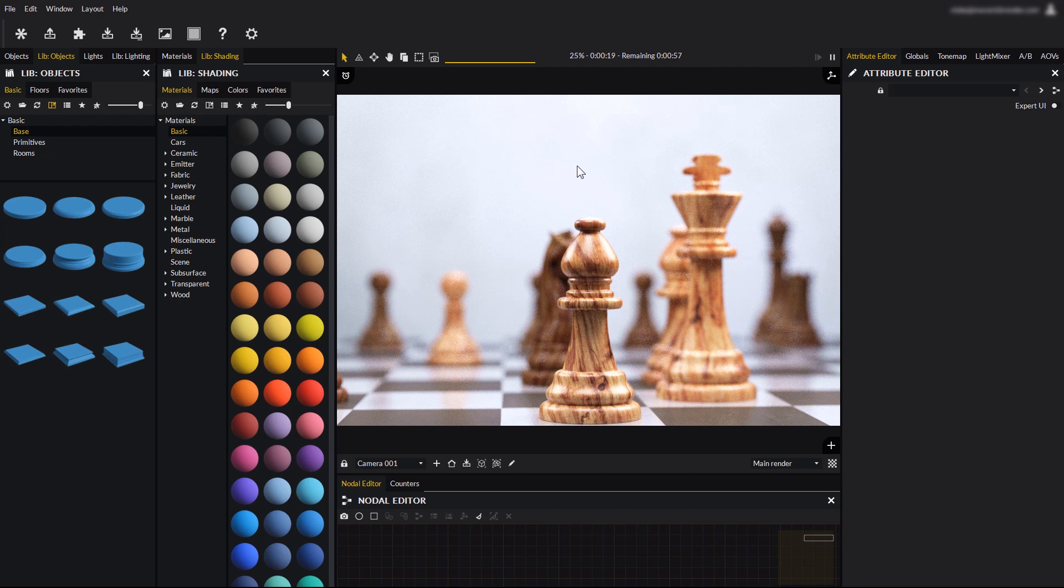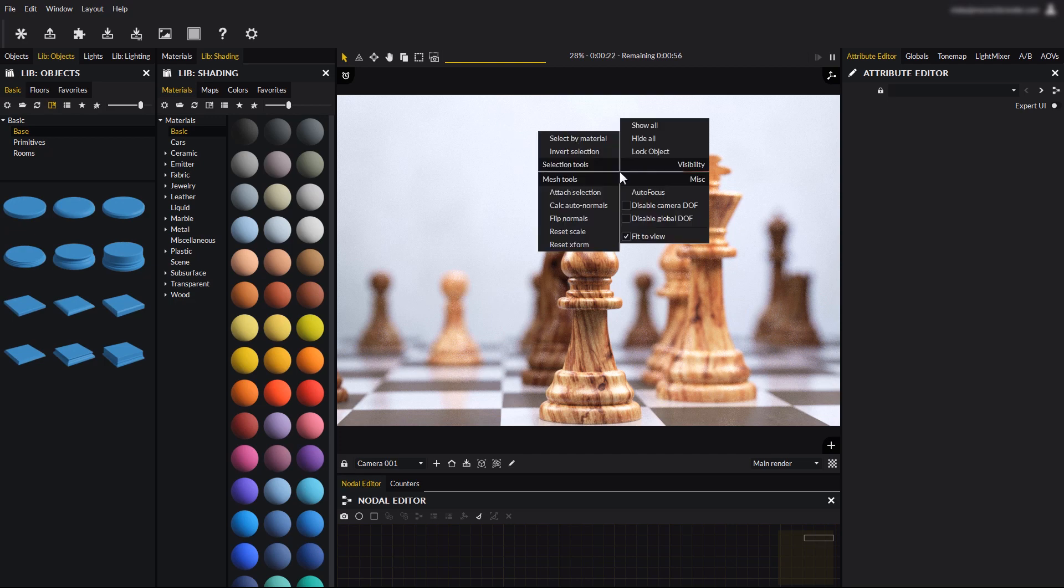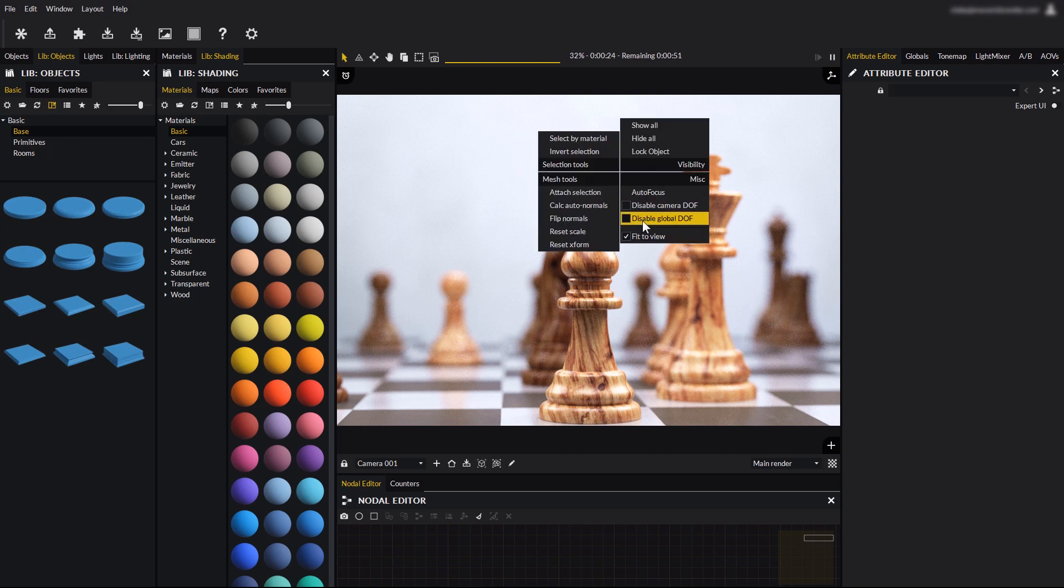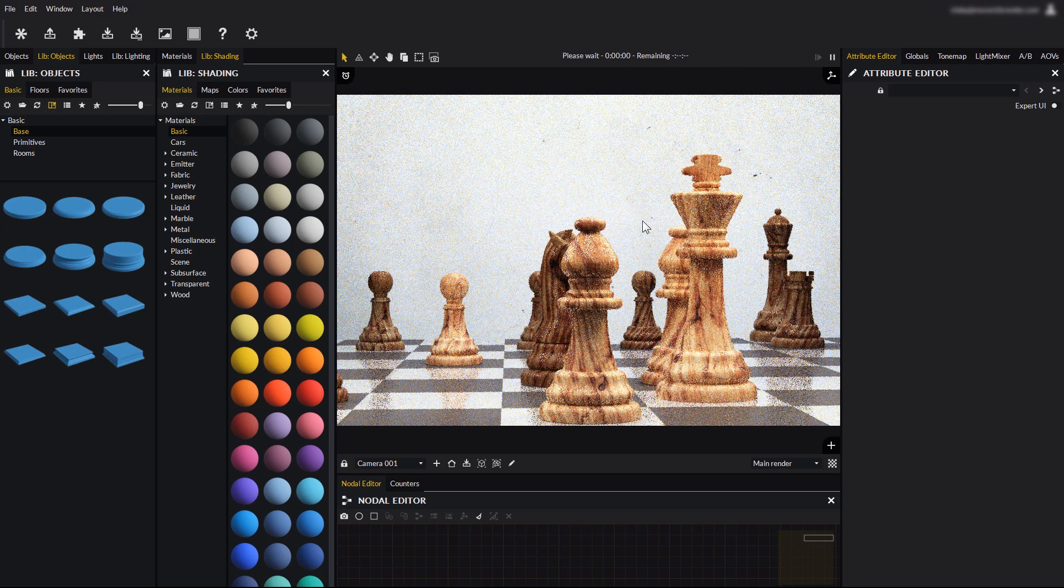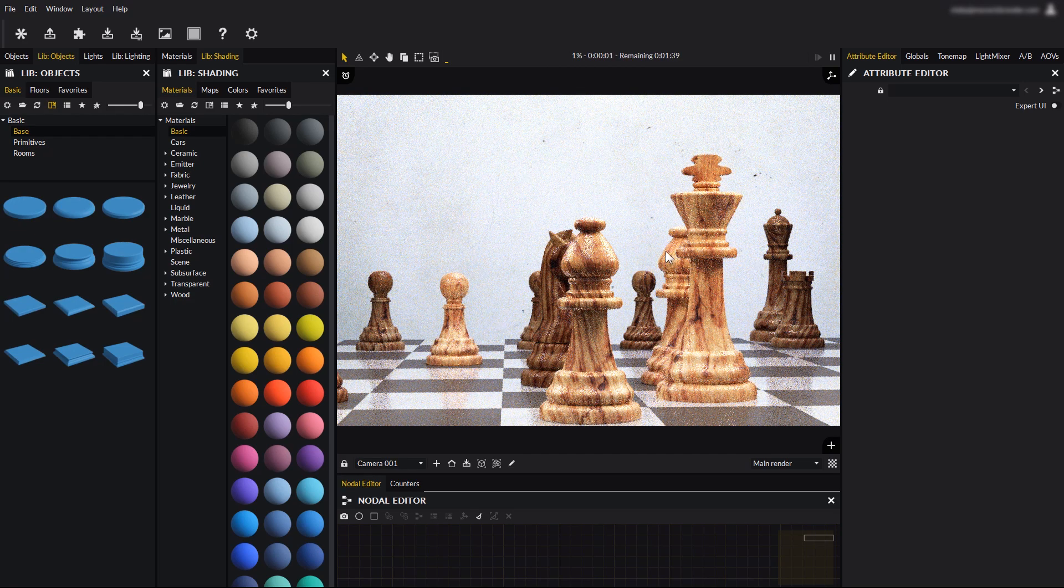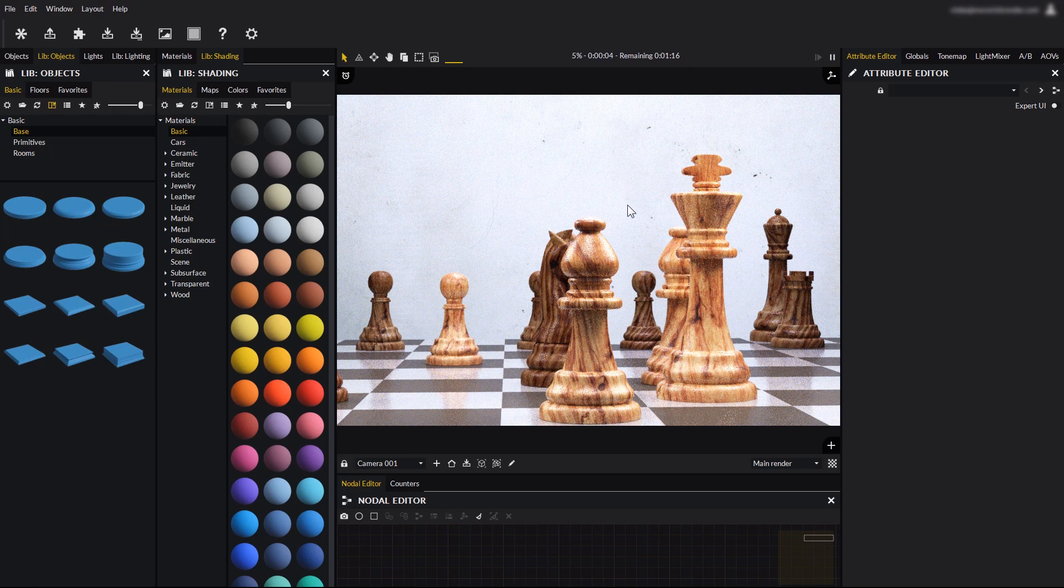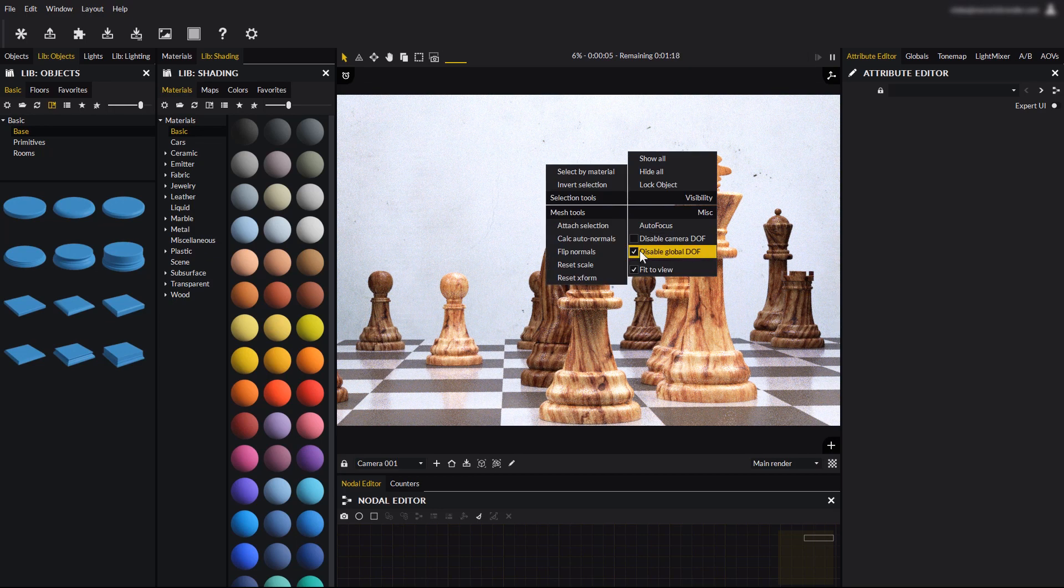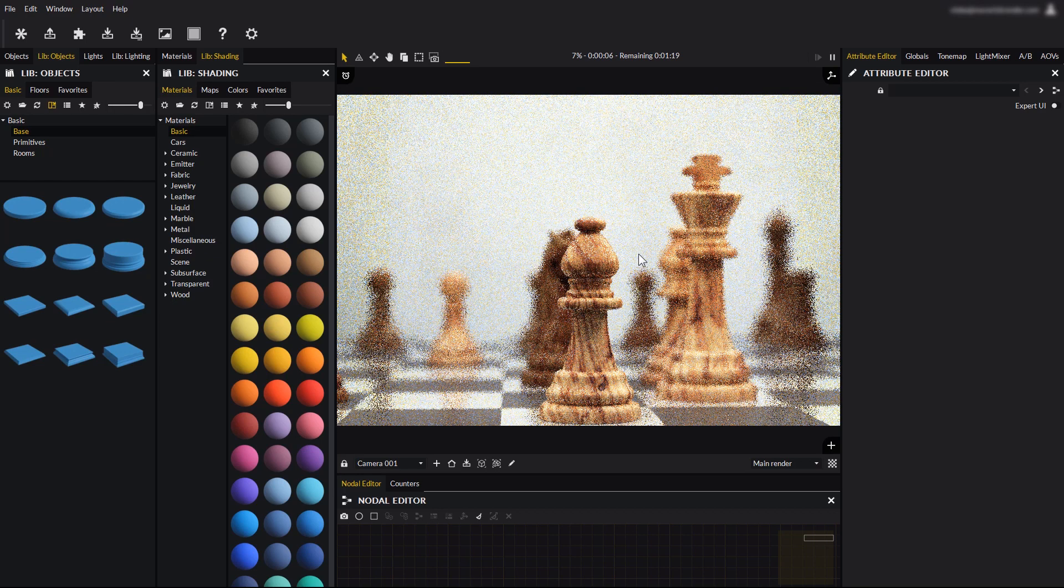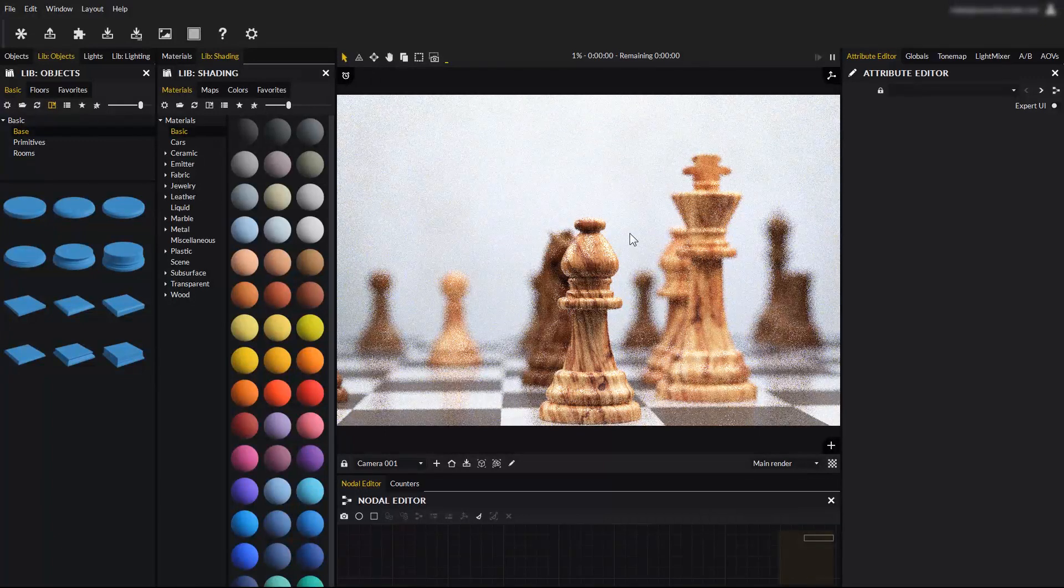To enable depth of field, right click on the render, and select Disable Global DOF. This is the sharp look that you would get in Maverick by default, and to enable DOF just click the same option again.